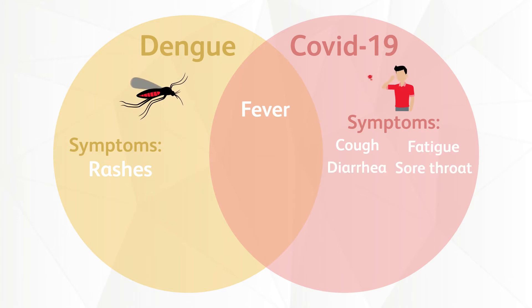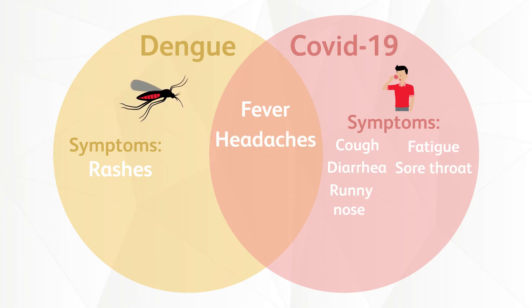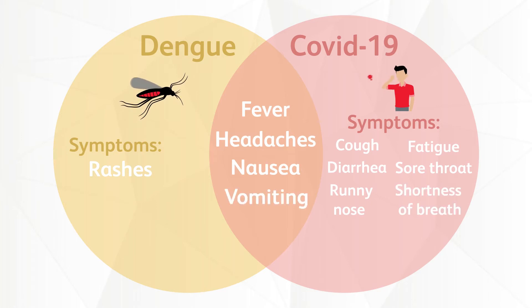Additional symptoms include diarrhea, sore throat, headaches, runny nose, nausea, vomiting, and shortness of breath.